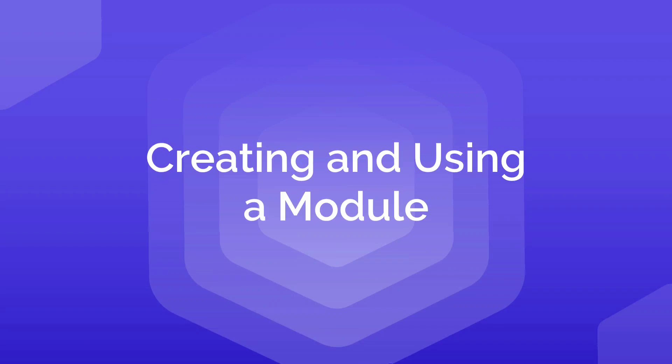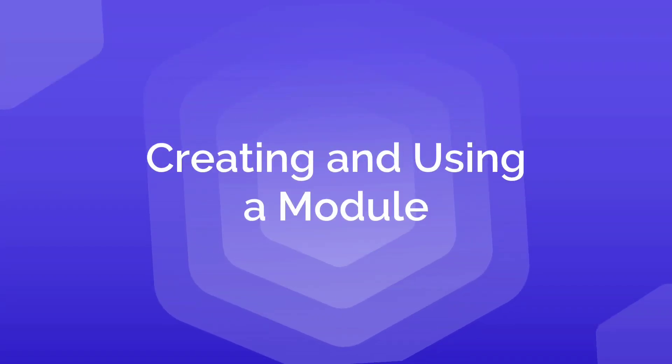In this lecture, let us create a new module in Terraform and then put it to use to deploy multiple environments of the same infrastructure.